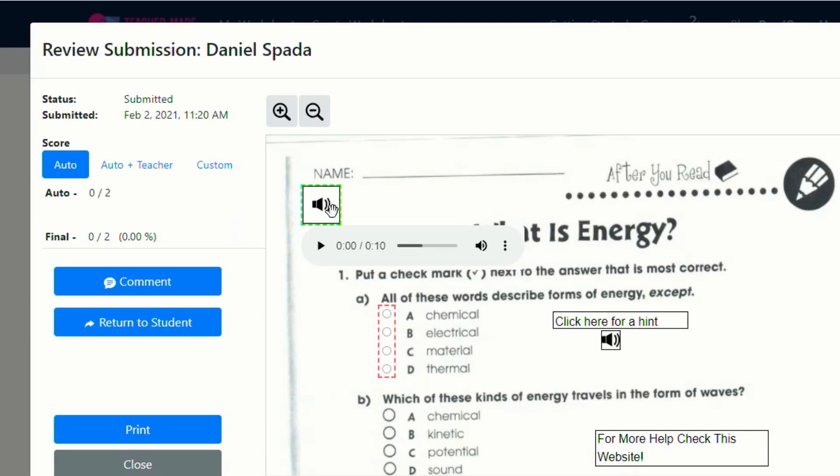And I can click on the audio and listen to what the student had to say. And they can say something like, Mr. Spada, I really didn't understand what to do in the first part. And it just helps you keep that communication alive with the student so that you can have that back and forth dialogue and really understand what the student was thinking while they were doing this activity.